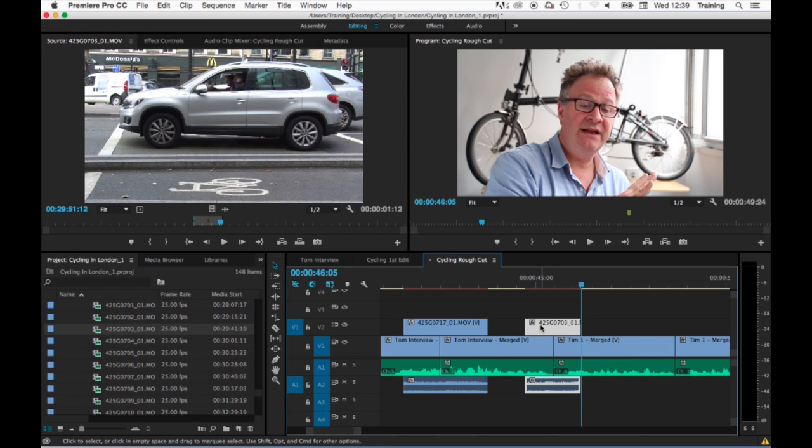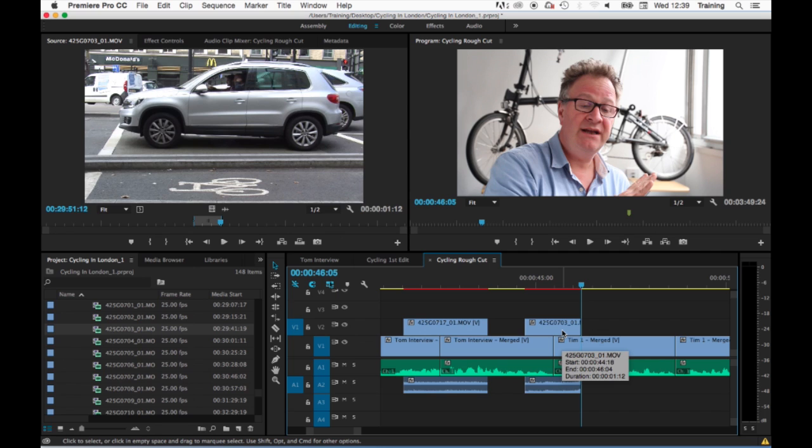So at the moment if I select the video or the audio it selects both elements, and if I do a backspace it's going to delete both elements. This is because by default the clips are linked. Now there are four main ways of getting around this problem.